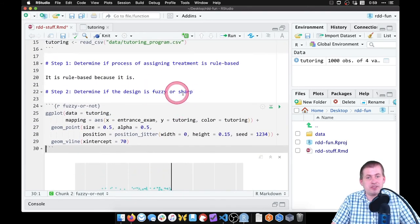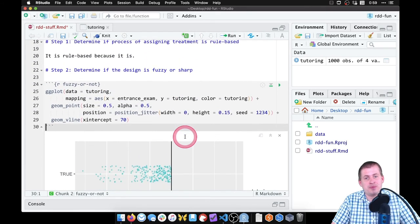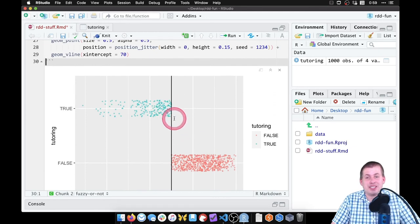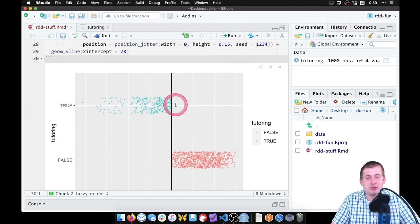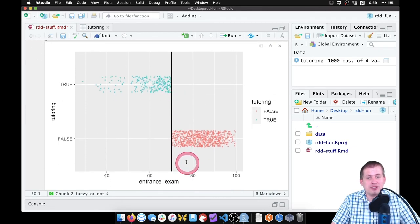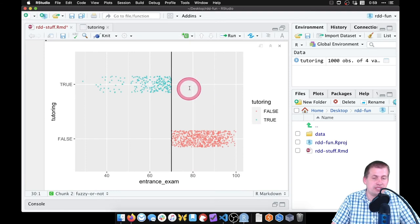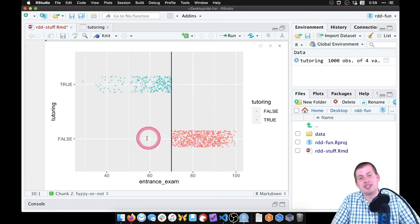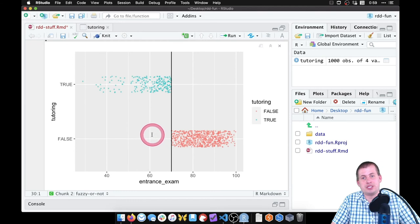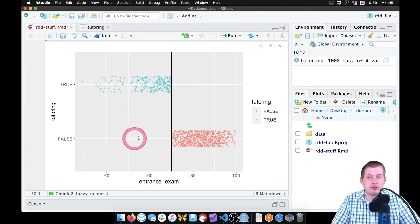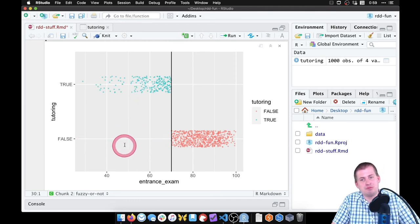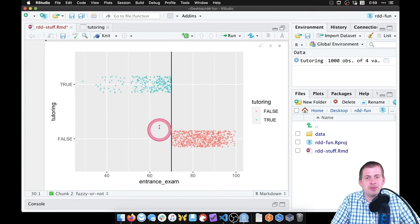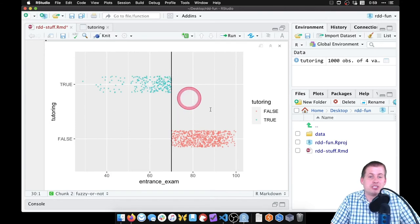And so the main question we're asking here is: is this design fuzzy or sharp? And this looks pretty sharp. It doesn't look like anybody used tutoring that scored above the 70 mark on the entrance exam. And it doesn't look like anybody did not use tutoring when they should have—like low scores, no false values here. So that looks pretty sharp.